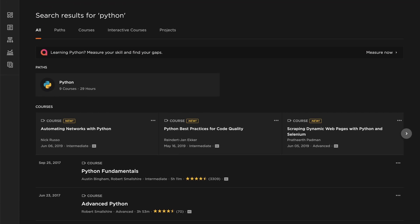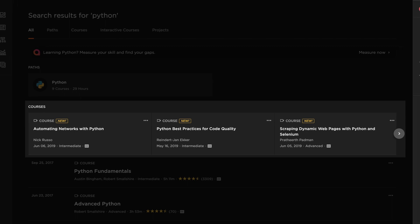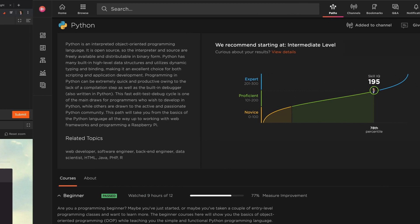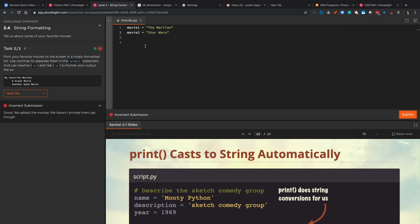You can check out the latest courses, dive into curated paths that help you move from beginner to expert, and engage in hands-on learning with projects and interactive courses.